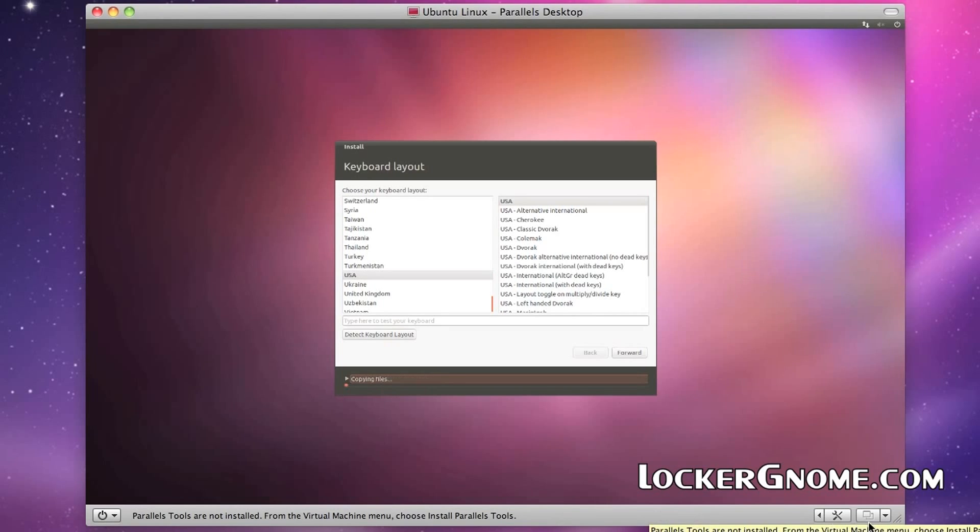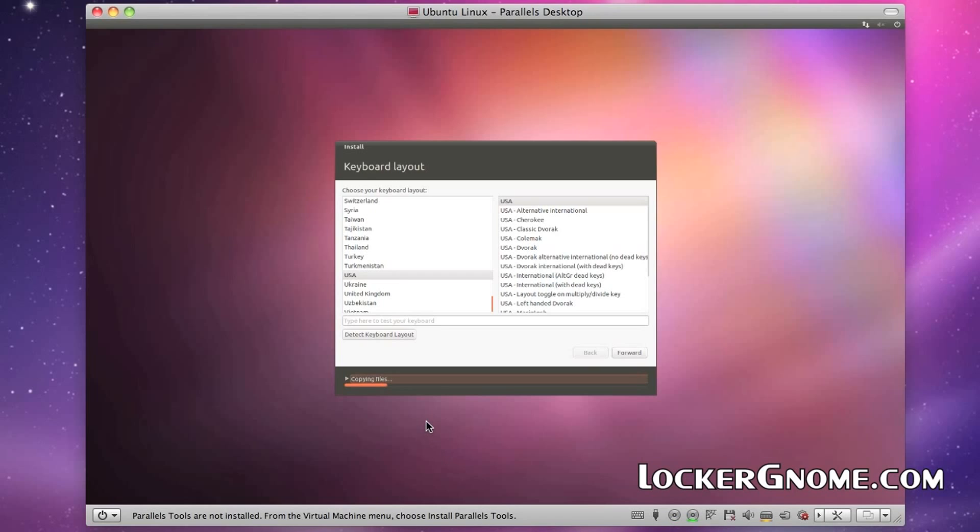All right. Once you're into Ubuntu, everything else is just as if you're installing it on a PC. Your keyboard layout, your time zone, everything that you would have to fill out just as if you were installing using a regular CD on a brand new hard drive, you can do here.